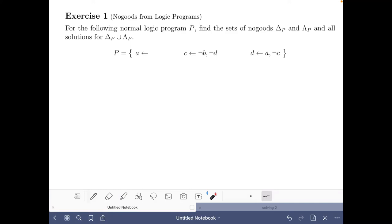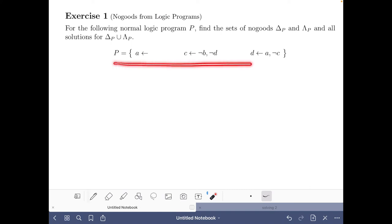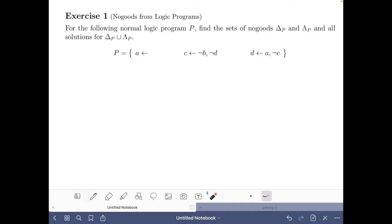Hello and welcome to this video of the course Answer Set Solving in Practice. I am Javier Romero and here we are going to do the exercise on no-goods from logic programs of the solving part of the course. In this exercise we are given a normal logic program P and we have to find the completion no-goods, the loop no-goods, and the solutions for the completion and the loop no-goods. First let's go and have a look at the slides that are relevant for this exercise.